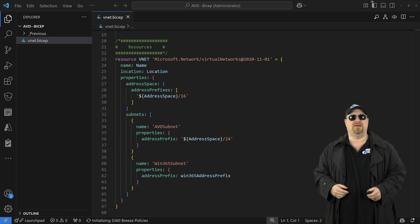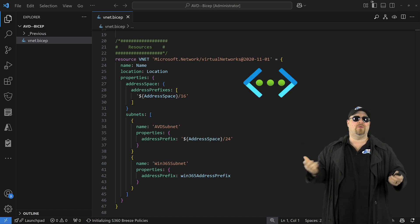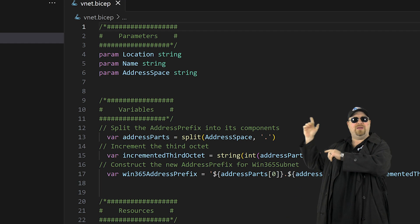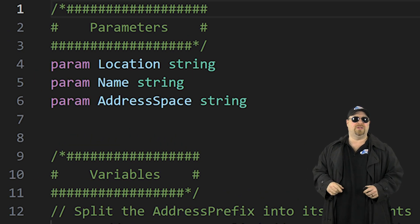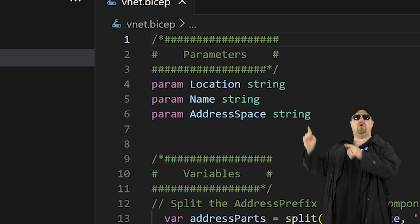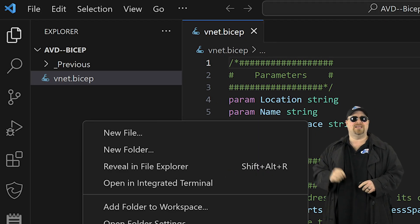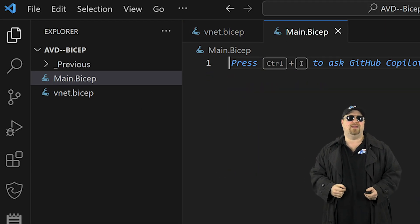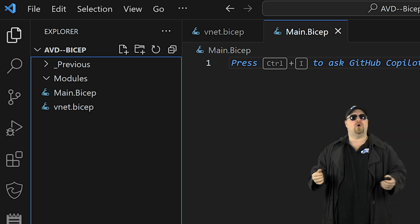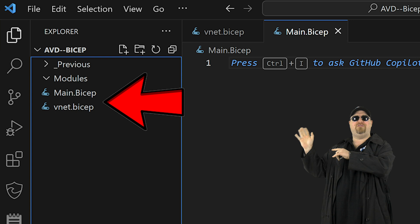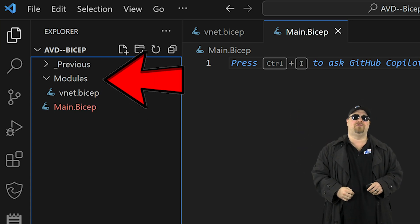Take this template, for example. It's going to build a virtual network with a couple of subnets. Copy these parameters at the top because we'll need those in a second. Then you want to create a new Bicep file and let's just call it main, and also create a folder called modules, then drag the VNet file into the modules folder.